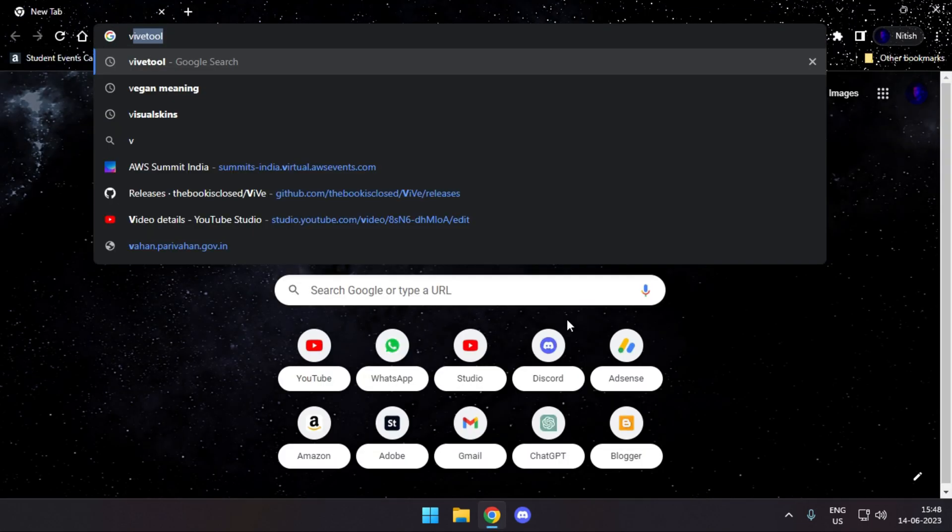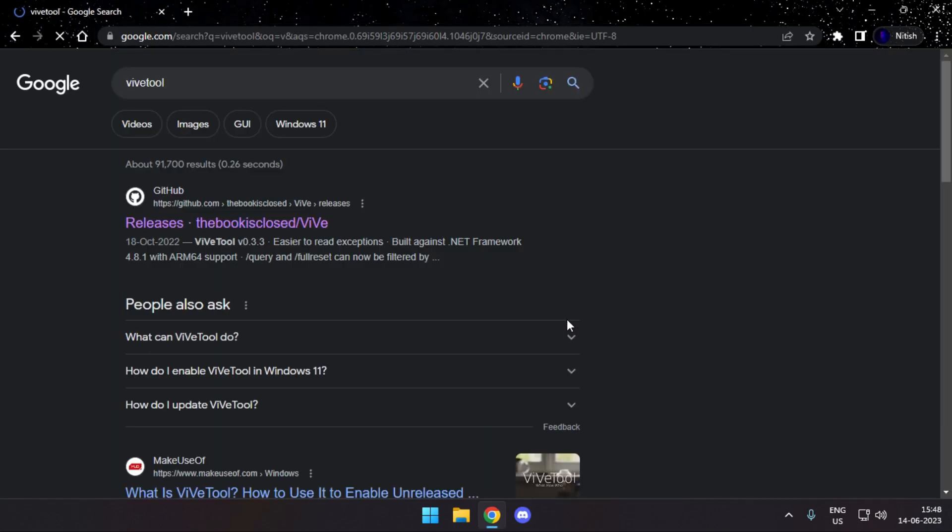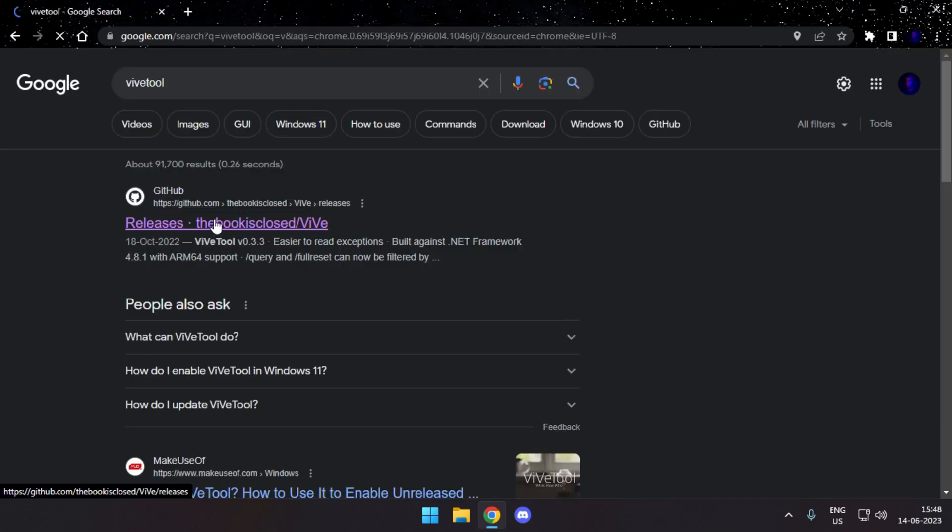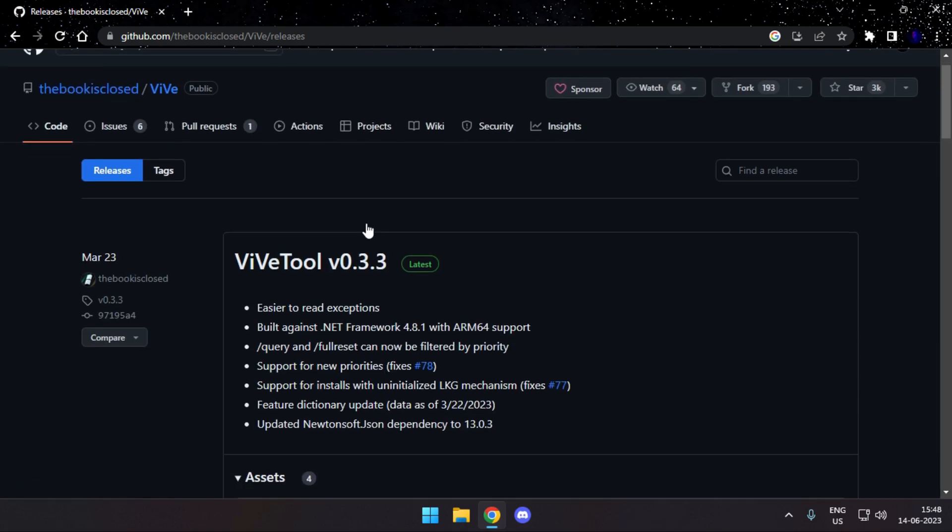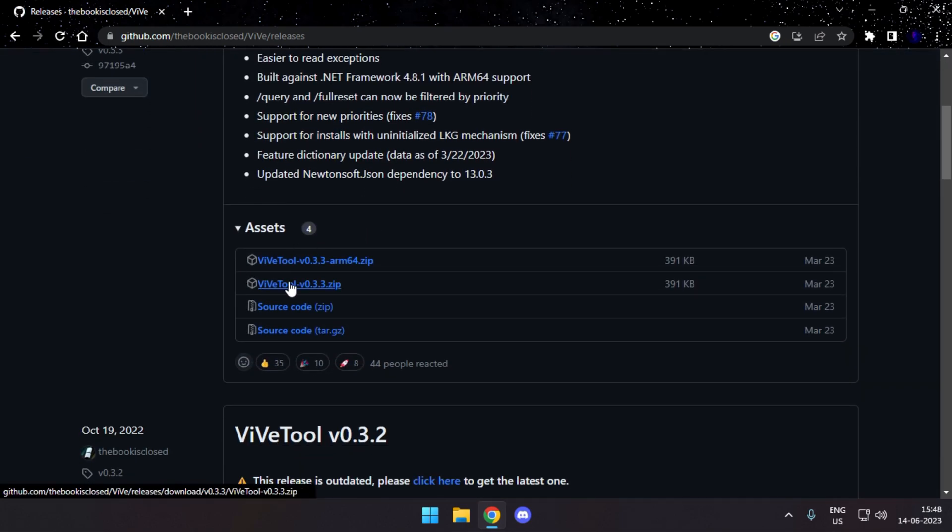Simply head over to your browser and search for WinverTools. Head to the first link that pops up and download the second file, WinverTools 0.3.3.zip.